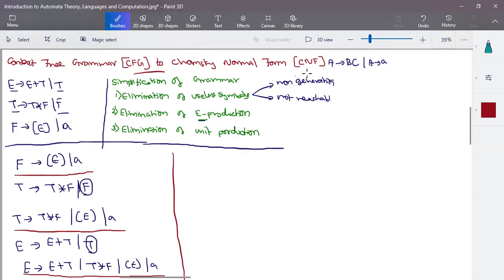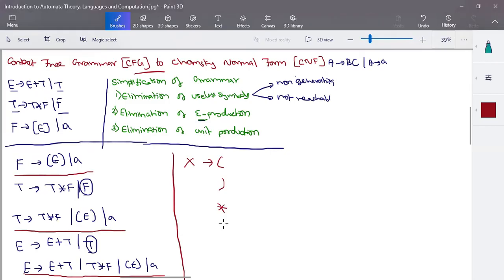The last step is to convert the grammar into CNF — Chomsky Normal Form structure. CNF requires that a variable tends to two variables, or a variable tends to a single terminal symbol. Here you have combinations of variable and terminal like T*F and (E), which are not allowed. So list out all terminal symbols: open bracket, close bracket, star, and plus. Give new names for them: X1, X2, X3, and X4.